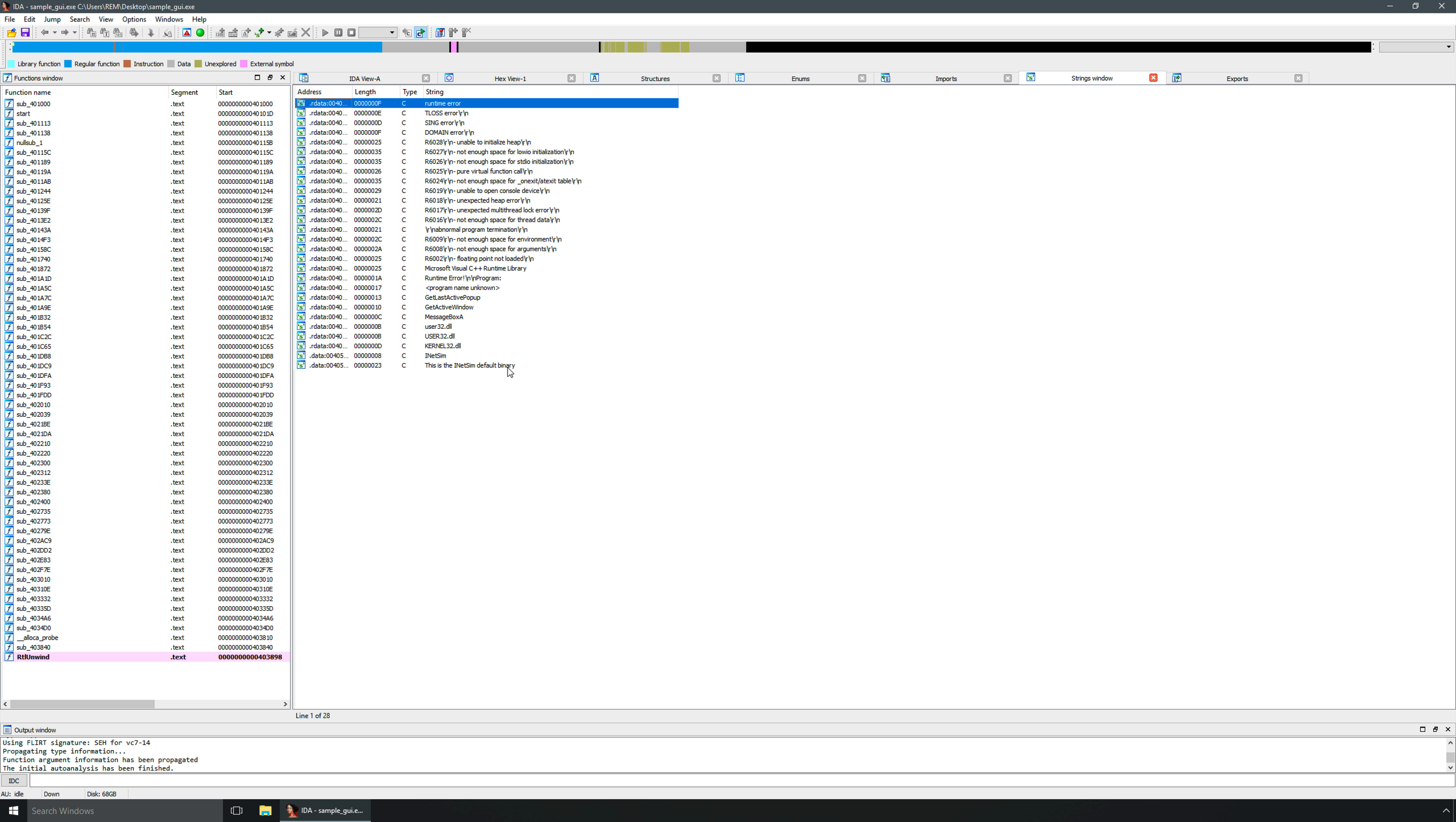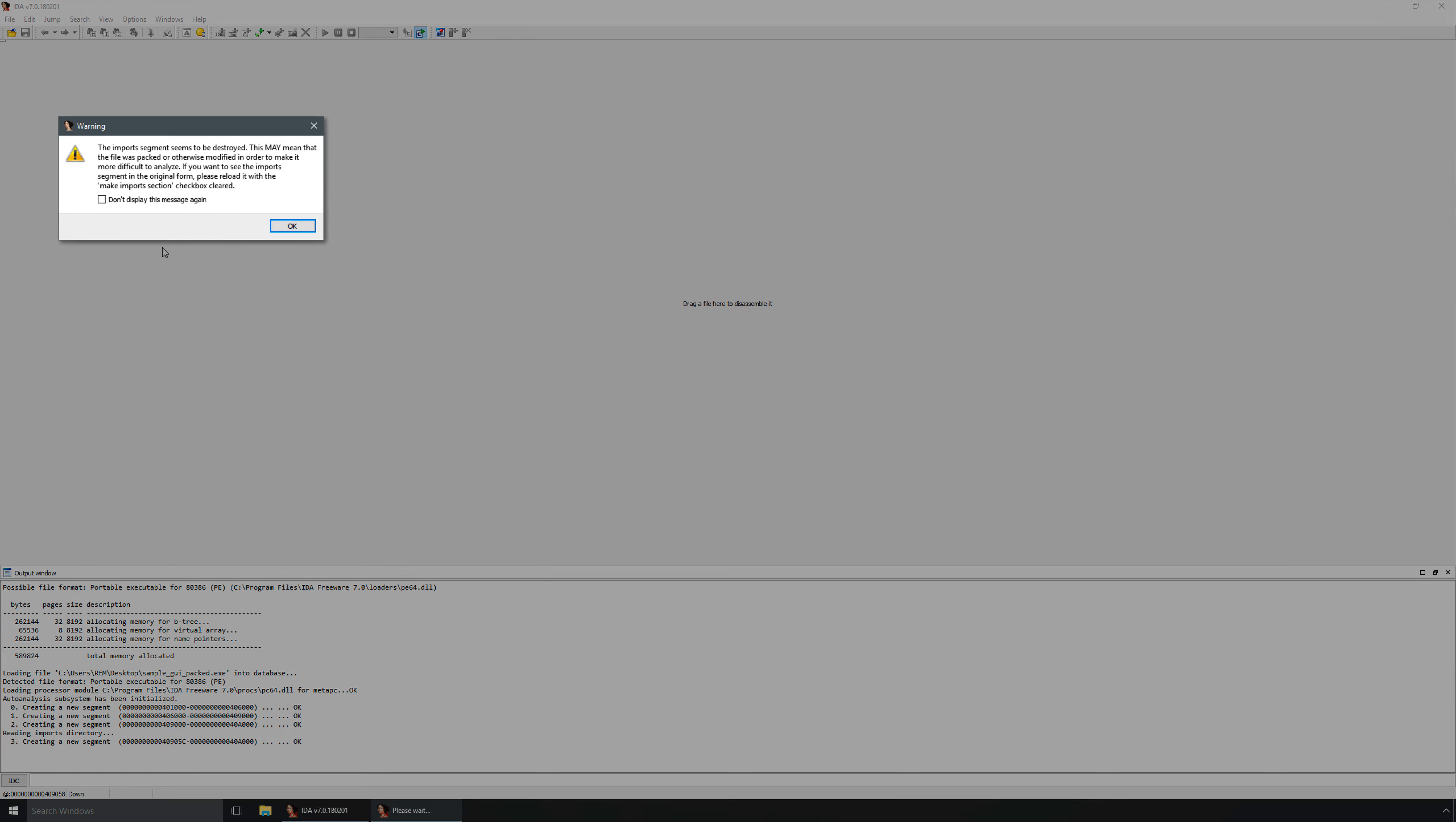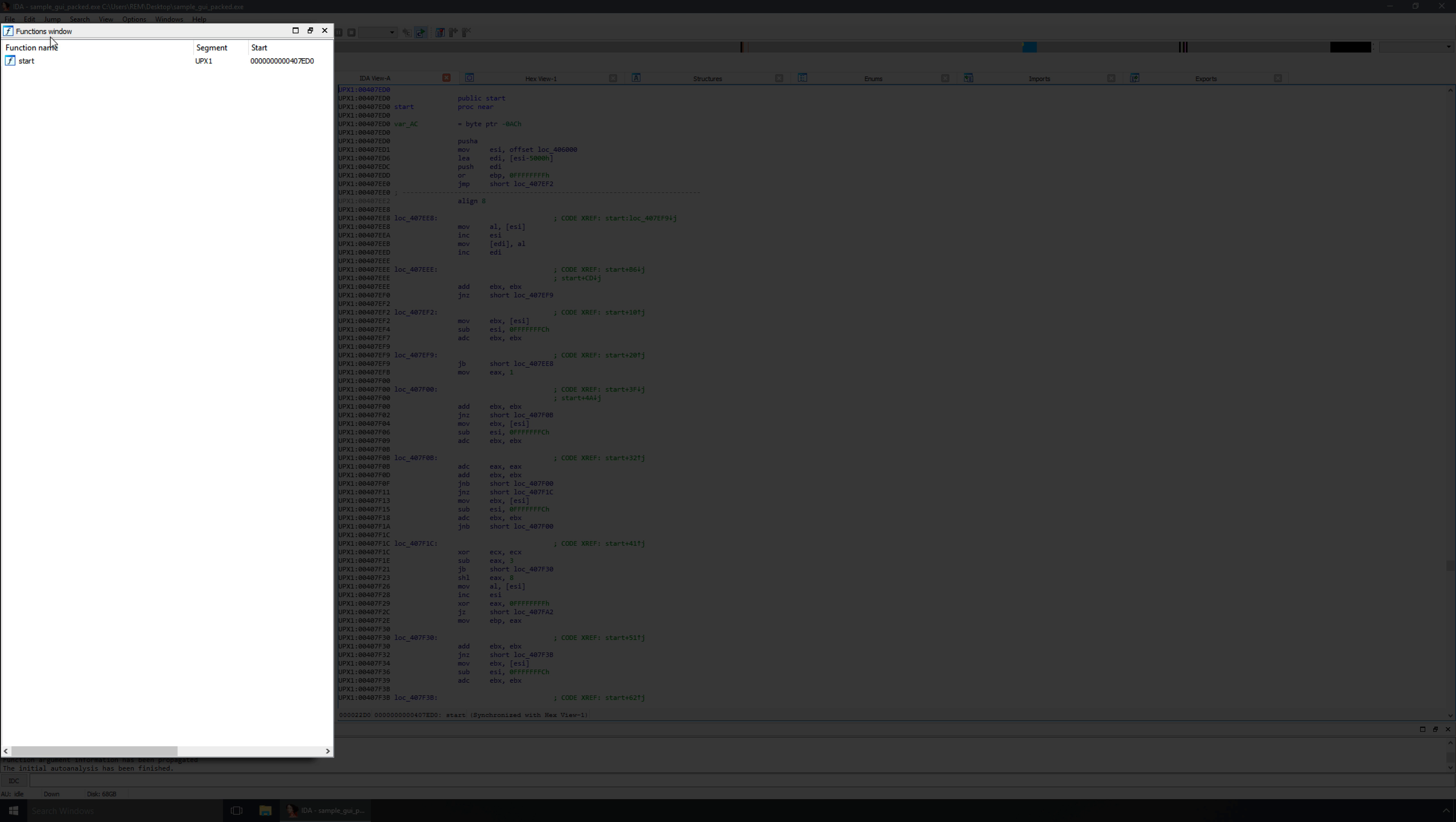So now let's compare this to the packed version of the software. So I'll go ahead and close this, and we won't save the database. Now let's grab the packed version and open it. And immediately we get a warning that says the import segment seems to be destroyed. This may mean that the file was packed or otherwise modified in order to make it more difficult to analyze. That is exactly what's happened here.